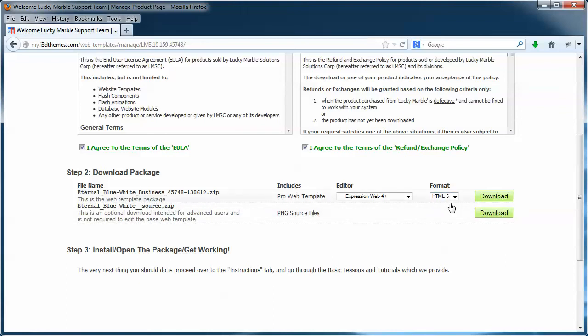Now, point of note, if you're working with ExpressionWeb4, make sure you update it with the Microsoft Service Pack 1 and Service Pack 2. We also have those links on the tutorial page.